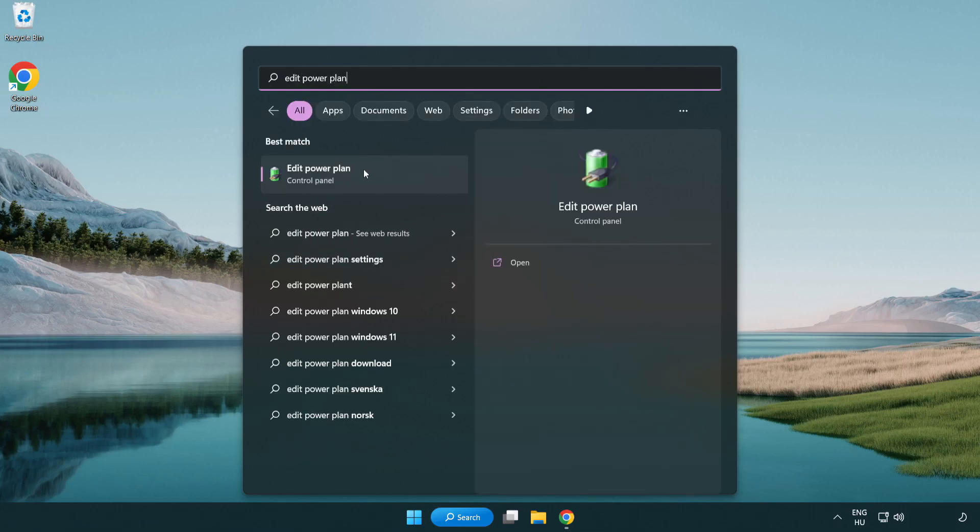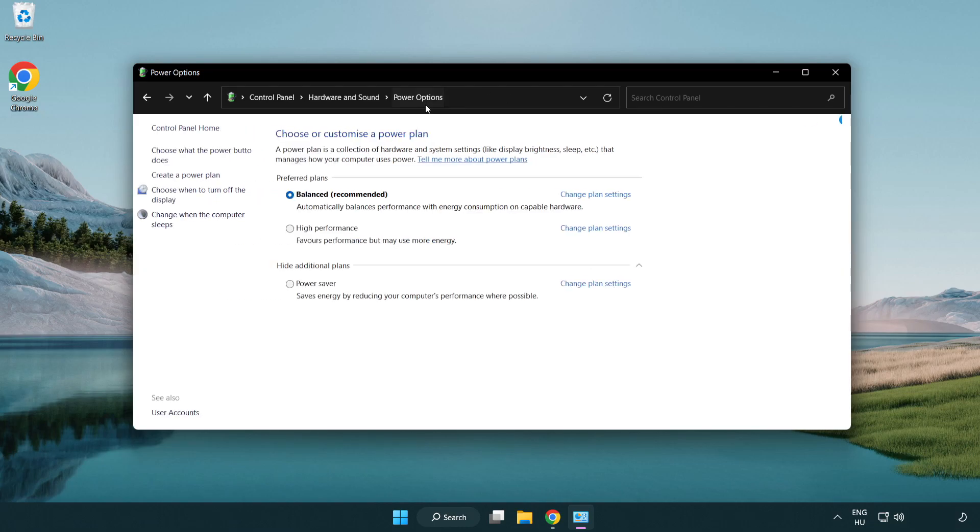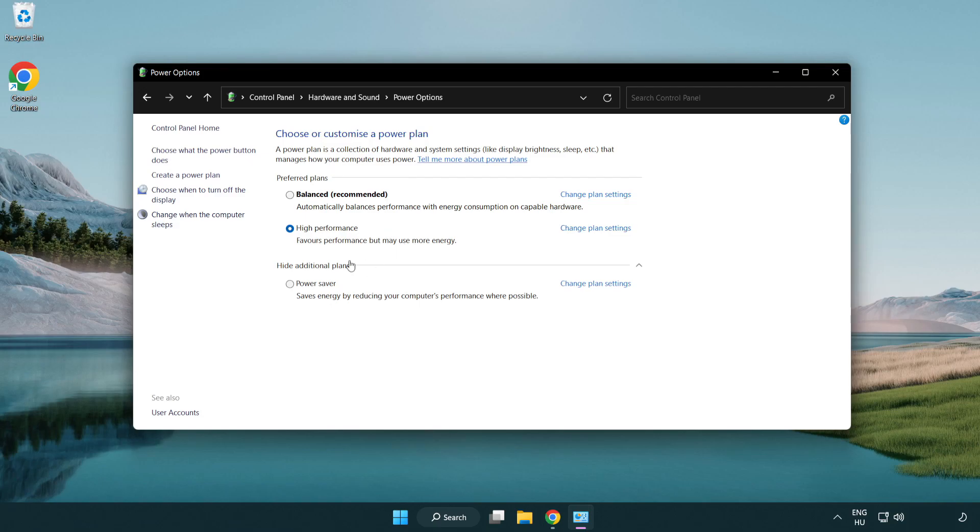Click edit power plan. Click power options and select high performance. Close window.